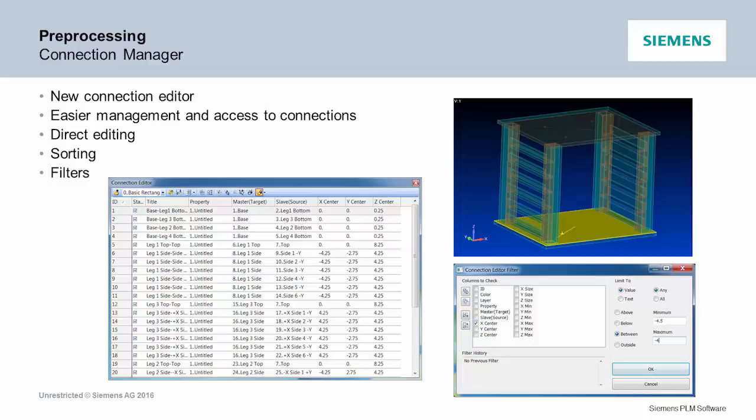Instead of doing it region versus region, we now put just your connections in order. The regions are there, the target and the master, but also all their information. So you can now sort by property, you can sort by location in the model, you can filter by these items.